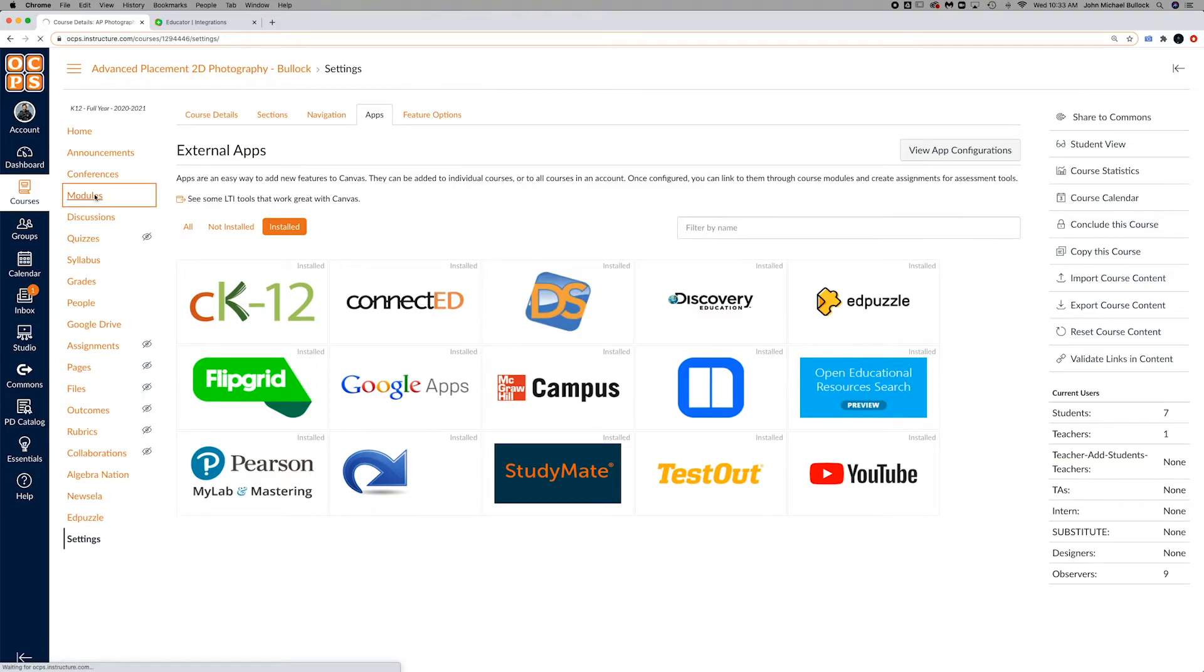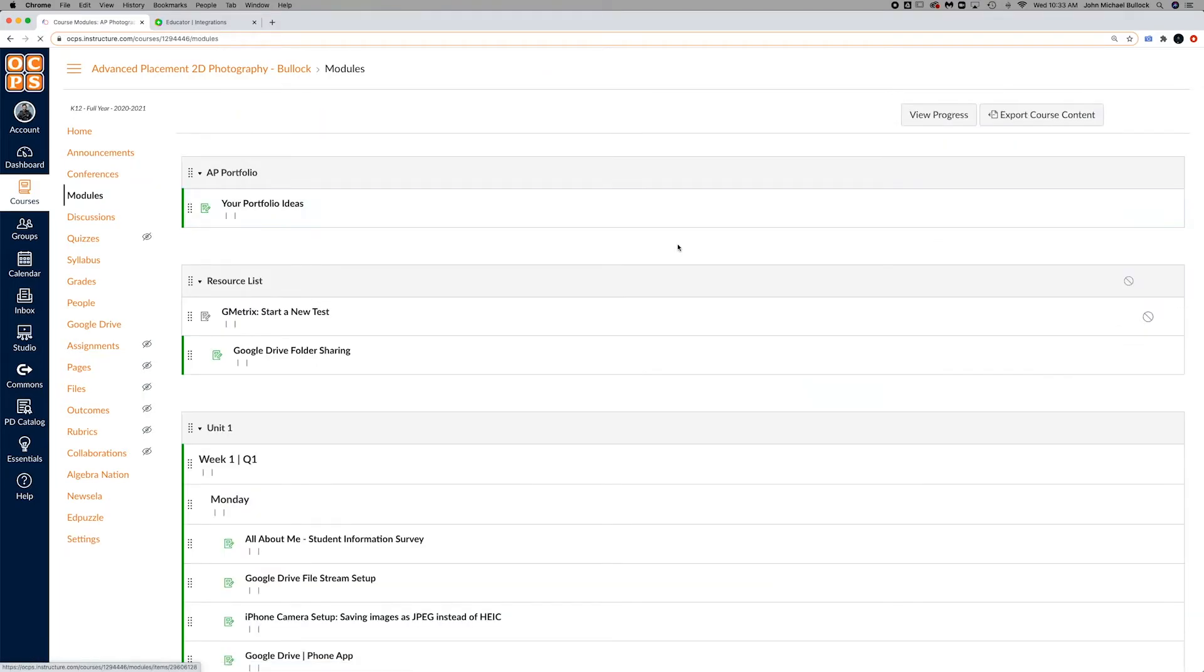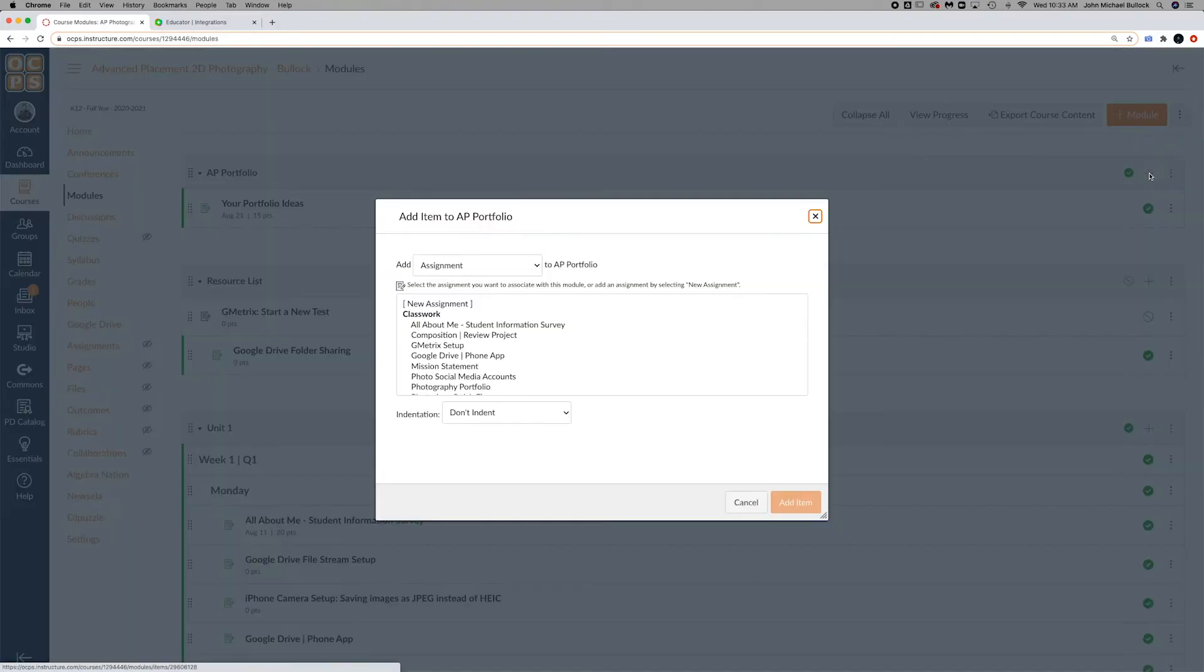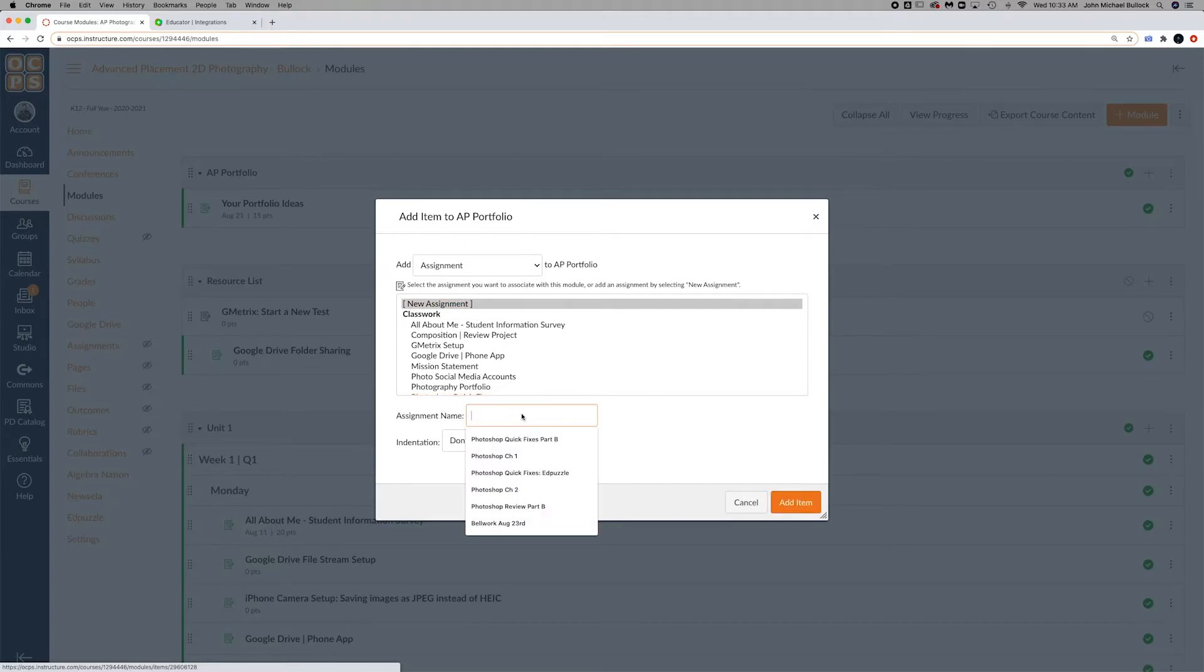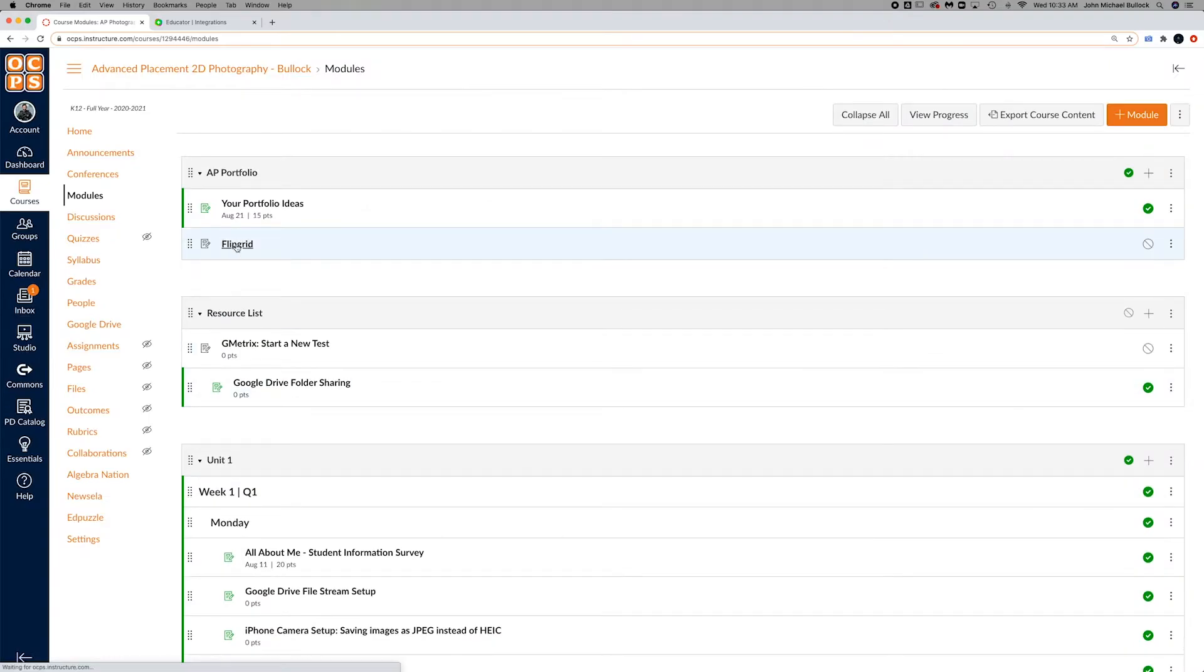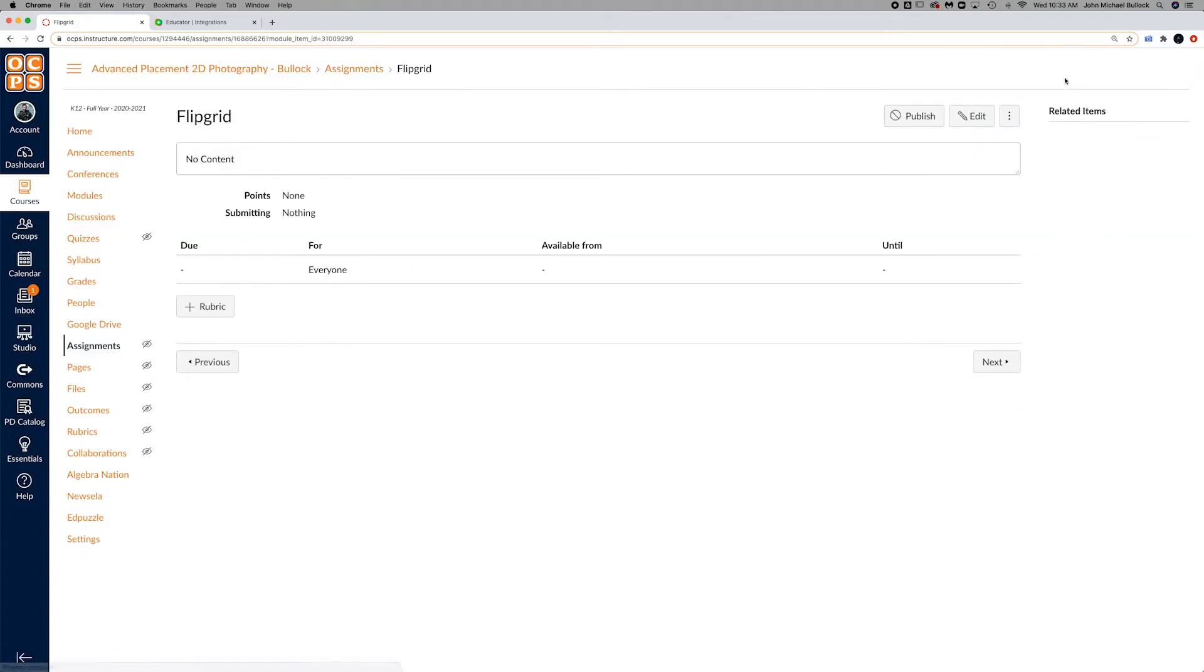Then when you go to your modules and you go to add a new assignment, you'll select on that and go to edit.